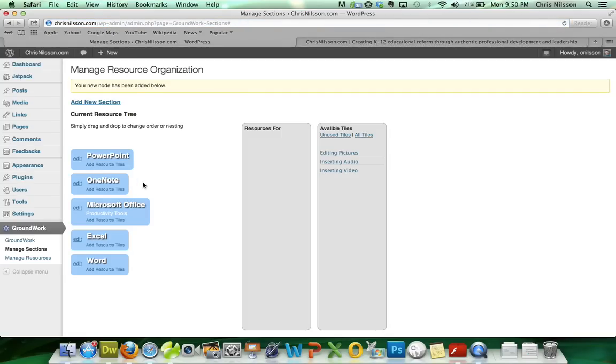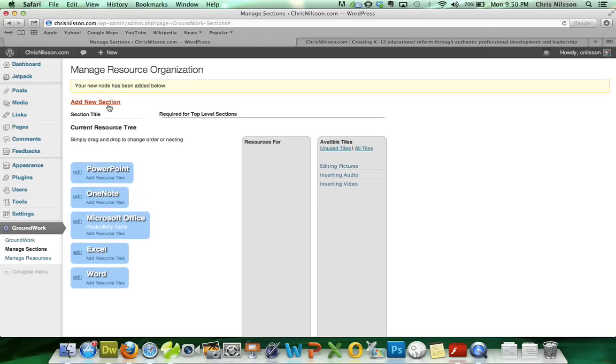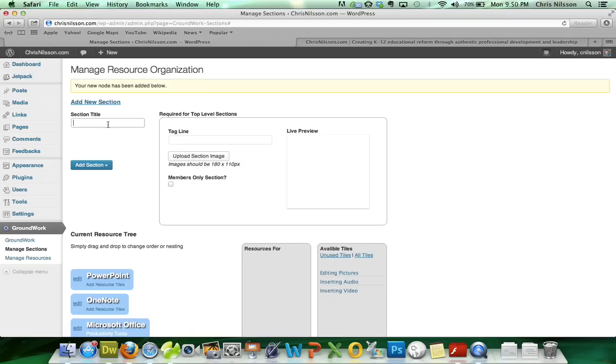And for the sake of this demonstration, we will build out just the PowerPoint area. So let's go ahead and add some sections within the PowerPoint chapter.